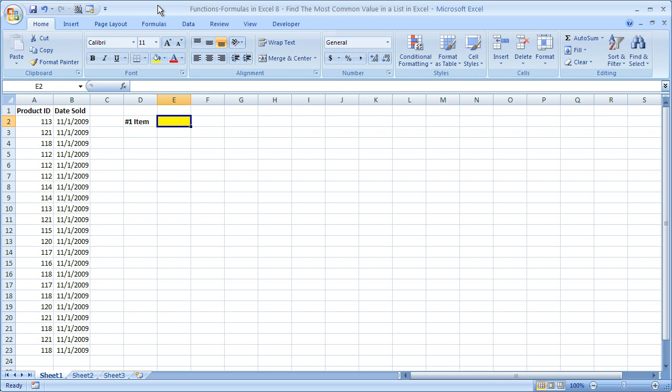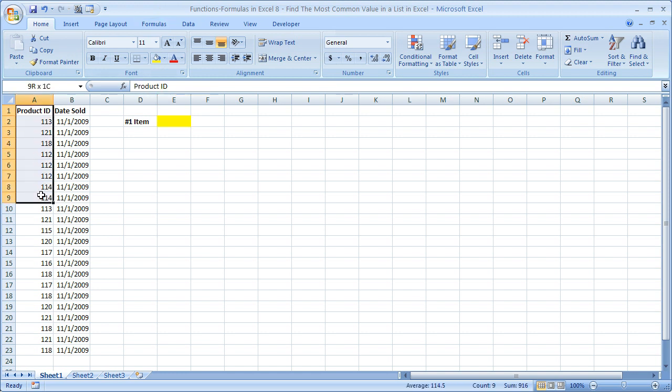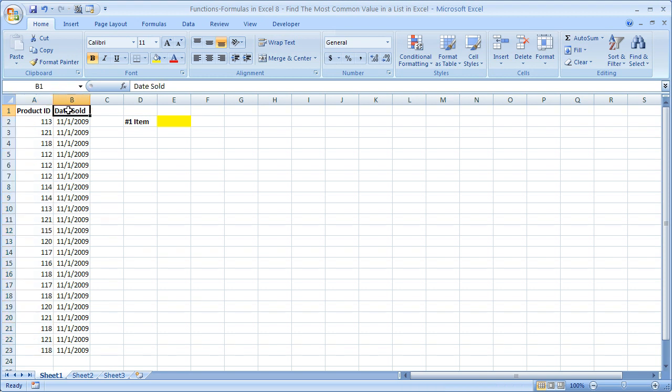Now if you'd like to get this workbook, go to teachexcel.com, search for this video tutorial, and you can download the workbook there. So what I've got here is a sample list, say it's product IDs here and the date it was sold here.